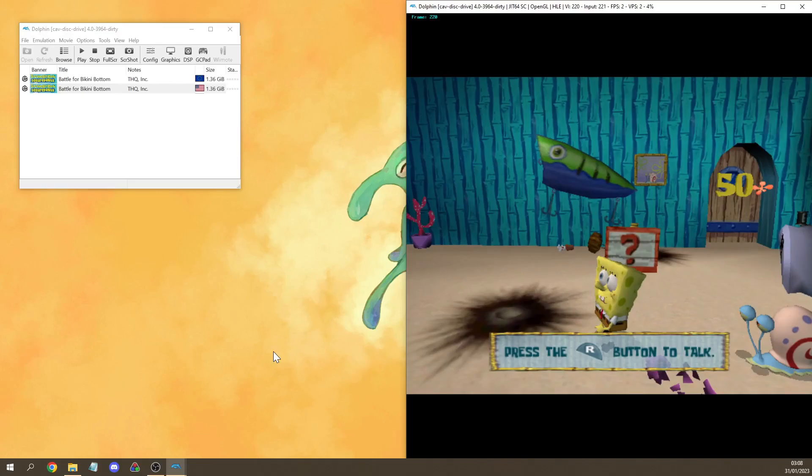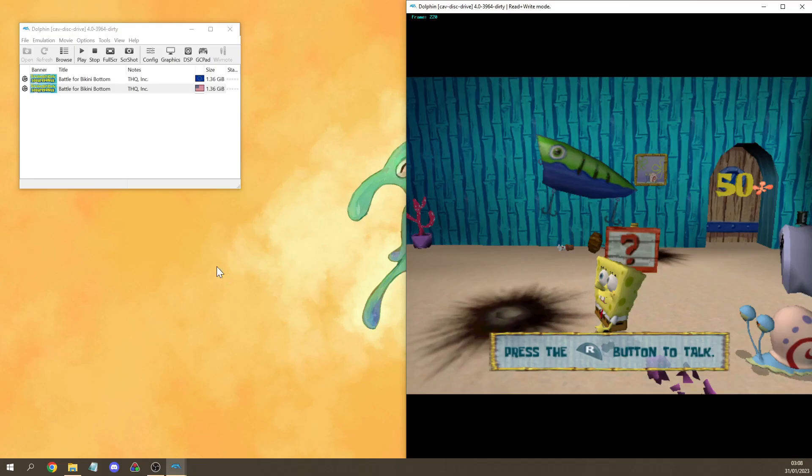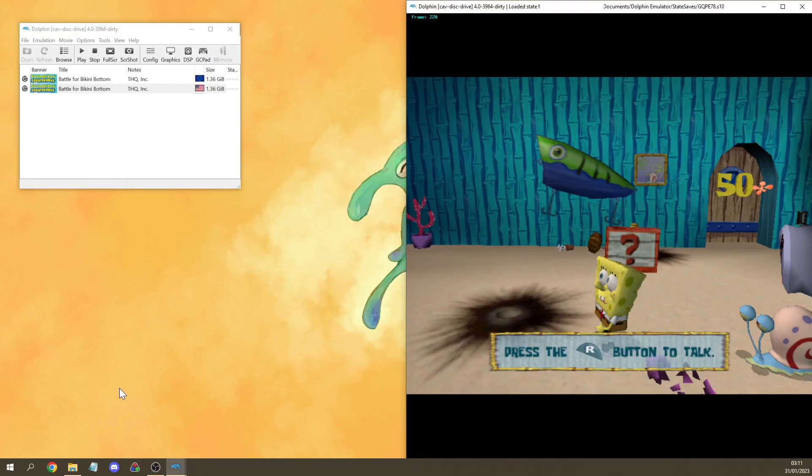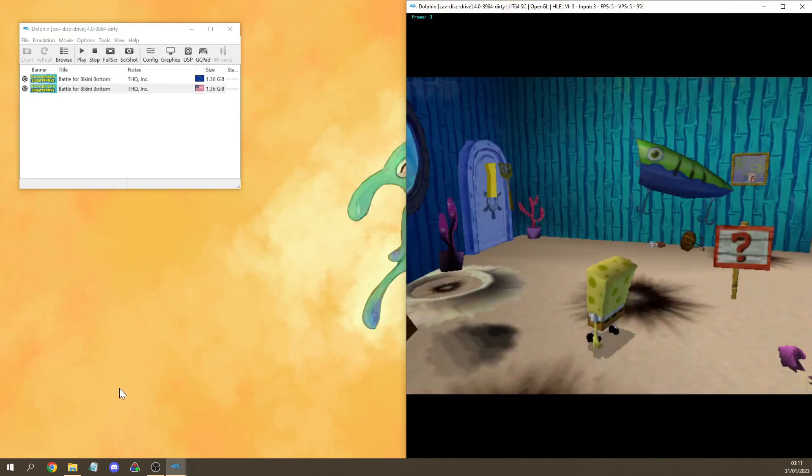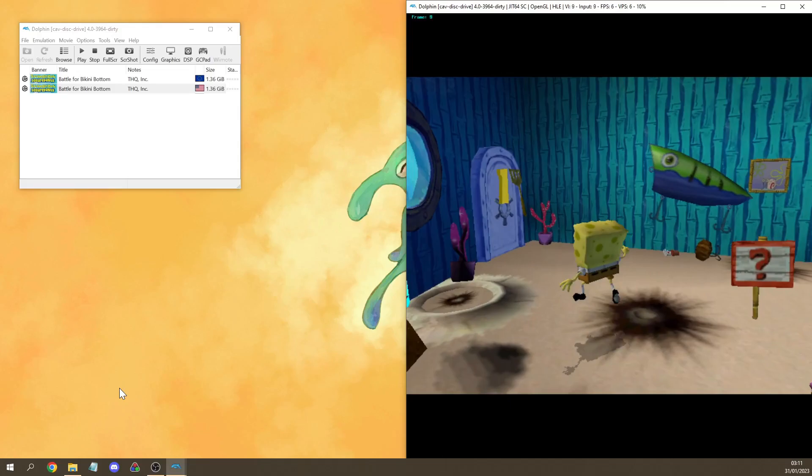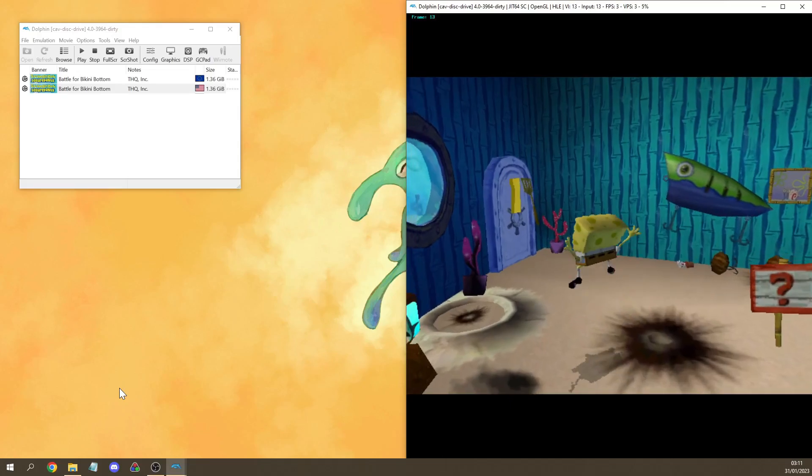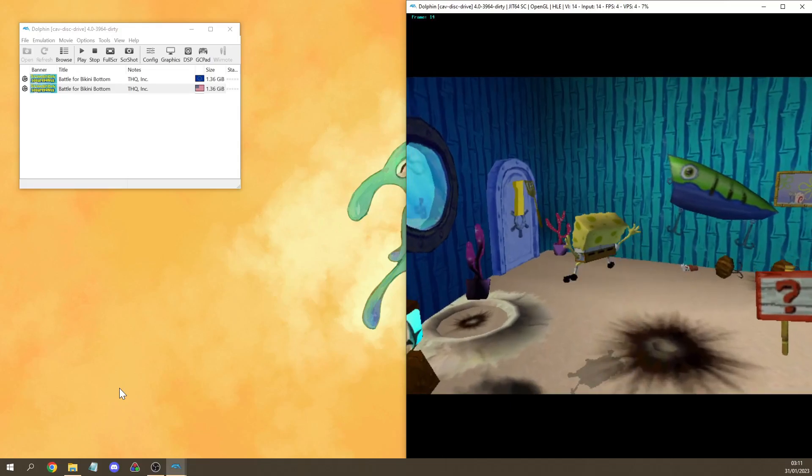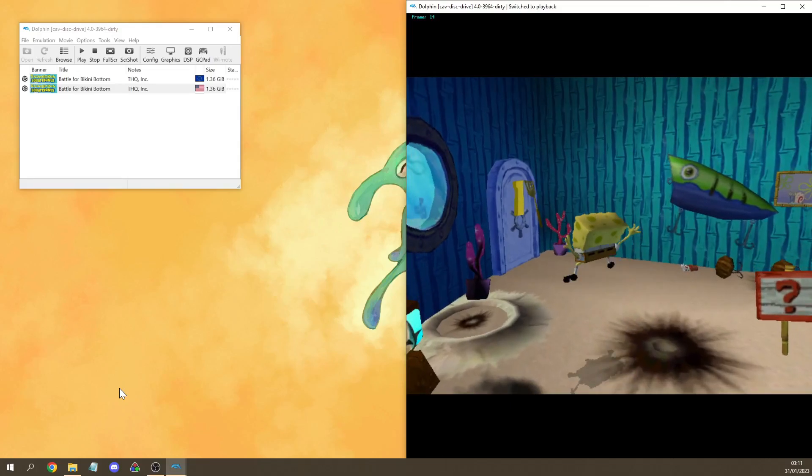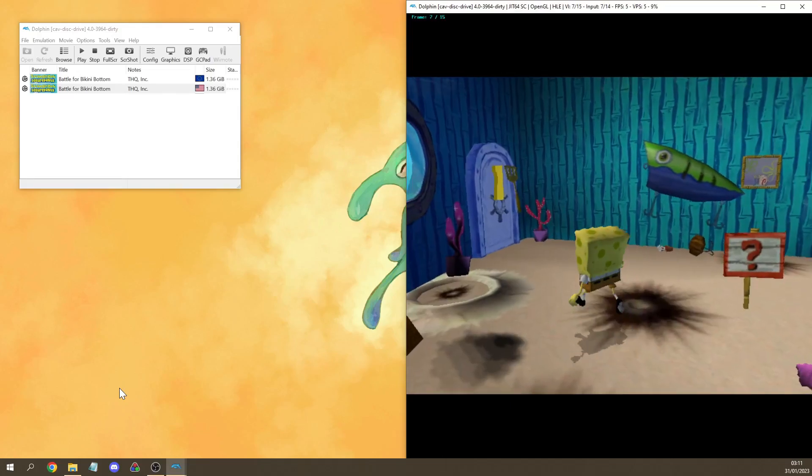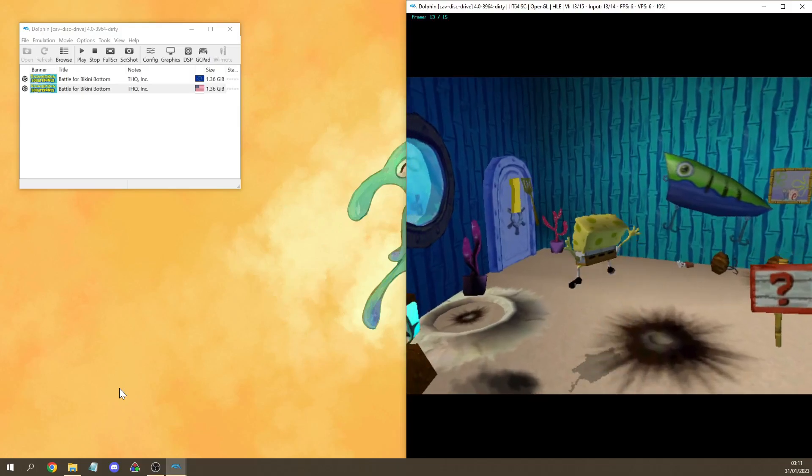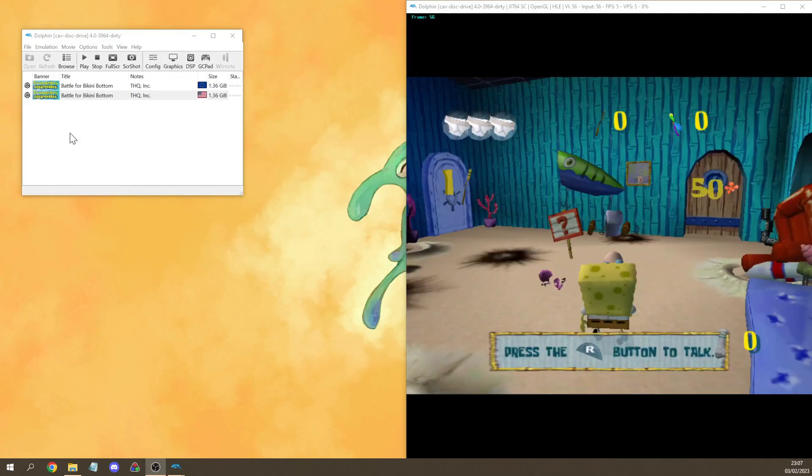If we press the read only mode key then the emulator switches between read only mode and read write mode as indicated in the title of the window. By loading our state in read write mode we can start recording new inputs, and by loading our state in read only mode we can play back recorded inputs.